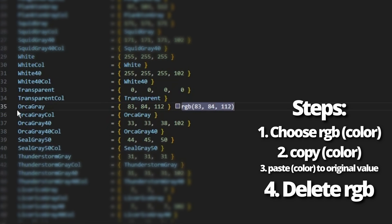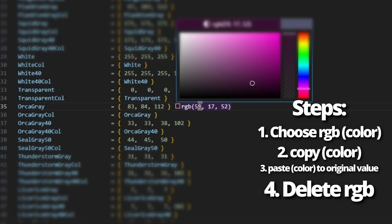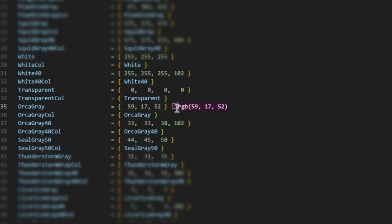So for the next color, I want to change Orca Gray, and I want it to be something like that. Then I'm going to copy that, highlight this, paste, and delete. And now we have changed Penguin Gray and Orca Gray.